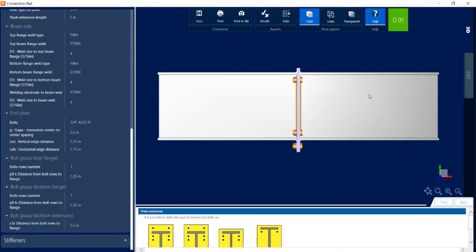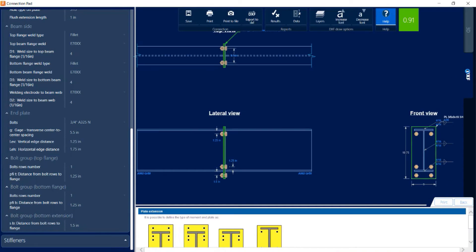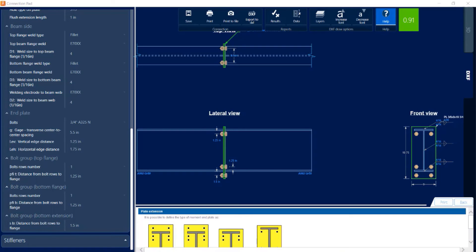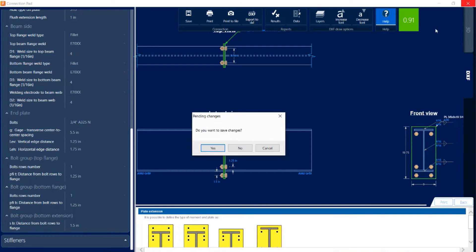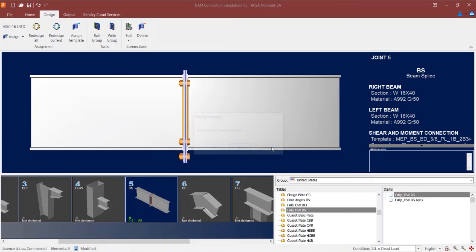The last thing we're going to take a look at while in the connection pad is the DXF view. Here you'll see that you can customize your DXF and export it for your detailing purposes. Now if you made any changes, you'd want to go ahead and save this information in your connection pad. If you're done reviewing your results, you can just close out without saving.